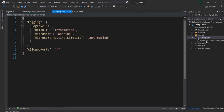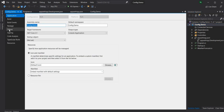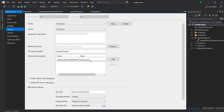We already have appsettings.json and appsettings.development.json. In project properties for debugging, the ASP.NET Core environment is set as development. The ASPNETCORE_ENVIRONMENT environment variable is what .NET Core uses to determine which appsettings.json to load. For production builds we set it to production, and for other environments like QA we provide the appropriate name. This can also be set in Docker.